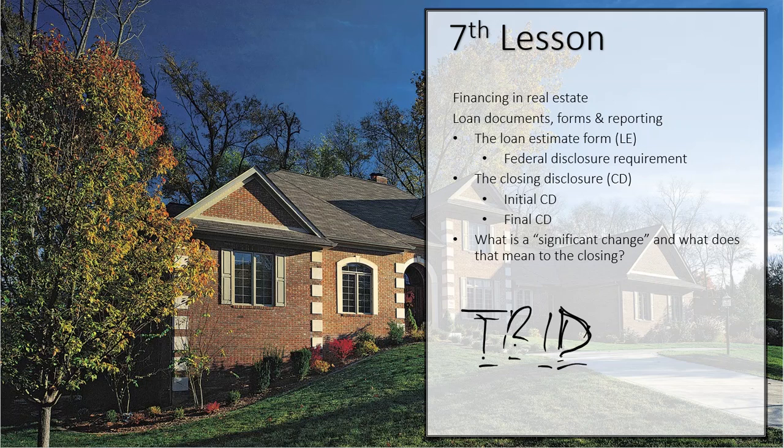Your lender will tell the consumer, you can shop around for this. And if it does, then it falls in the 10% tolerance. If it's something you can't shop for, then it's in the 0% tolerance. That's the first form called the loan estimate form, a lot of times you hear that called the LE. That is made by the mortgage broker to the consumer. The second form they will use